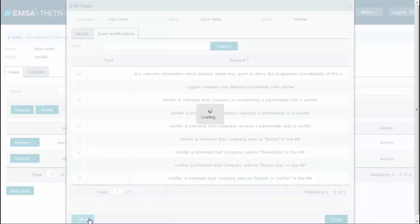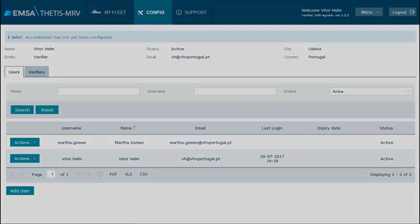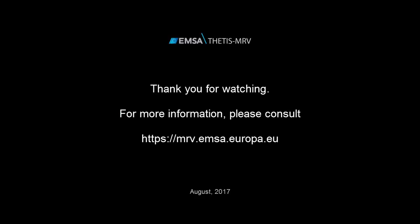We now invite you to check the video on recording your accreditation details, which is a necessary precondition to establishing a partnership with a company.